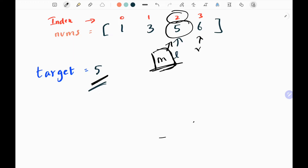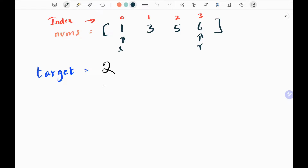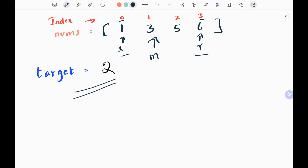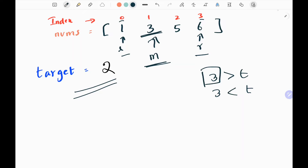Now I'll show you another example where the target is not found in the input array. The target is 2, which is not found in the input array. Again, I add l and r: 0 plus 3 gives 3, divide by 2, and get middle index 1. M will point to index 1, and that middle value is 3. Checking whether the middle value equals the target — no, it's not equal. Checking conditions: 3 is greater than my target 2, so the middle value is greater than the target.